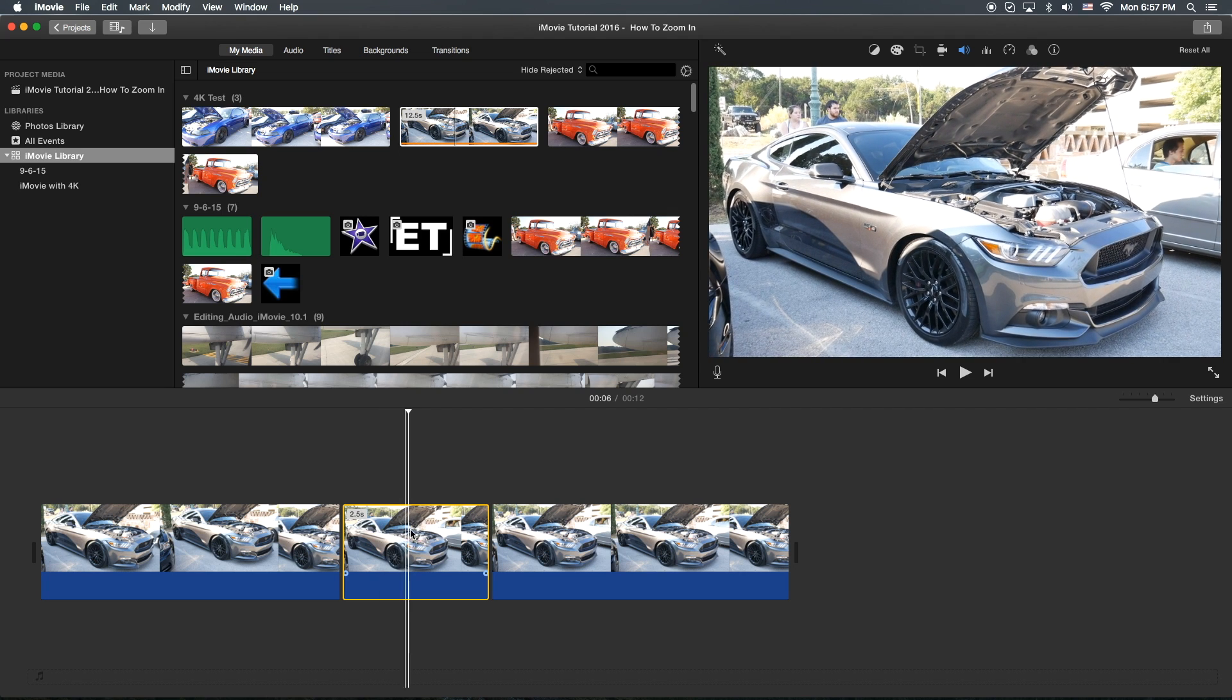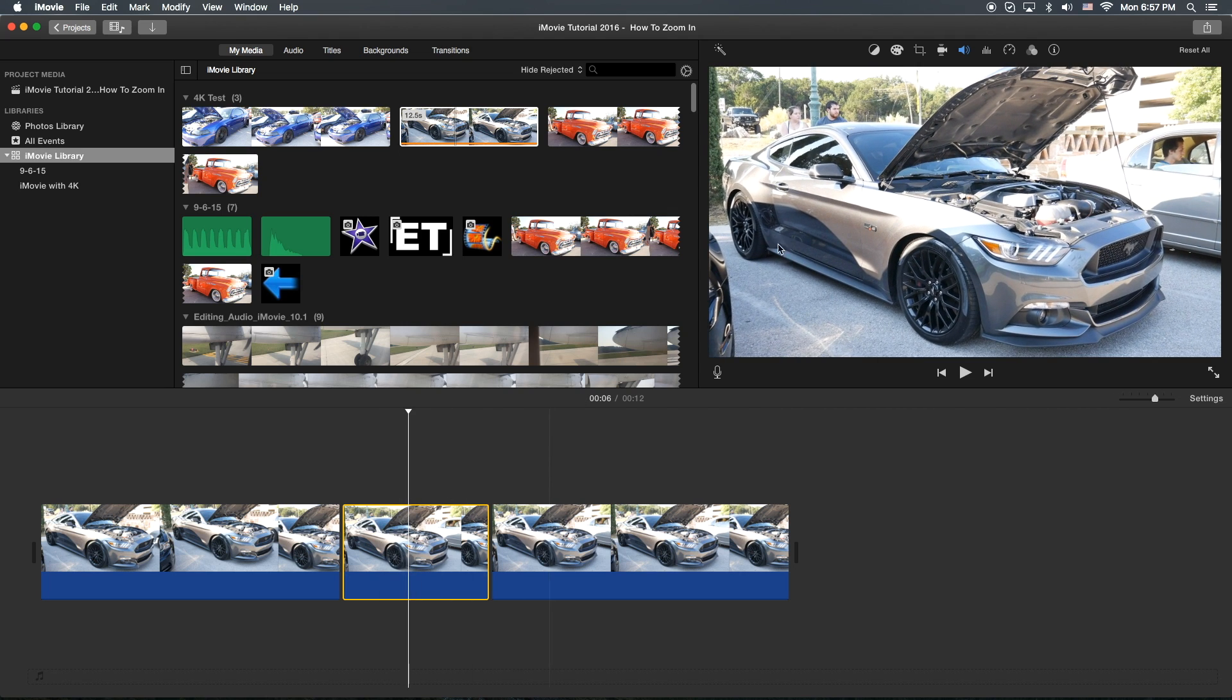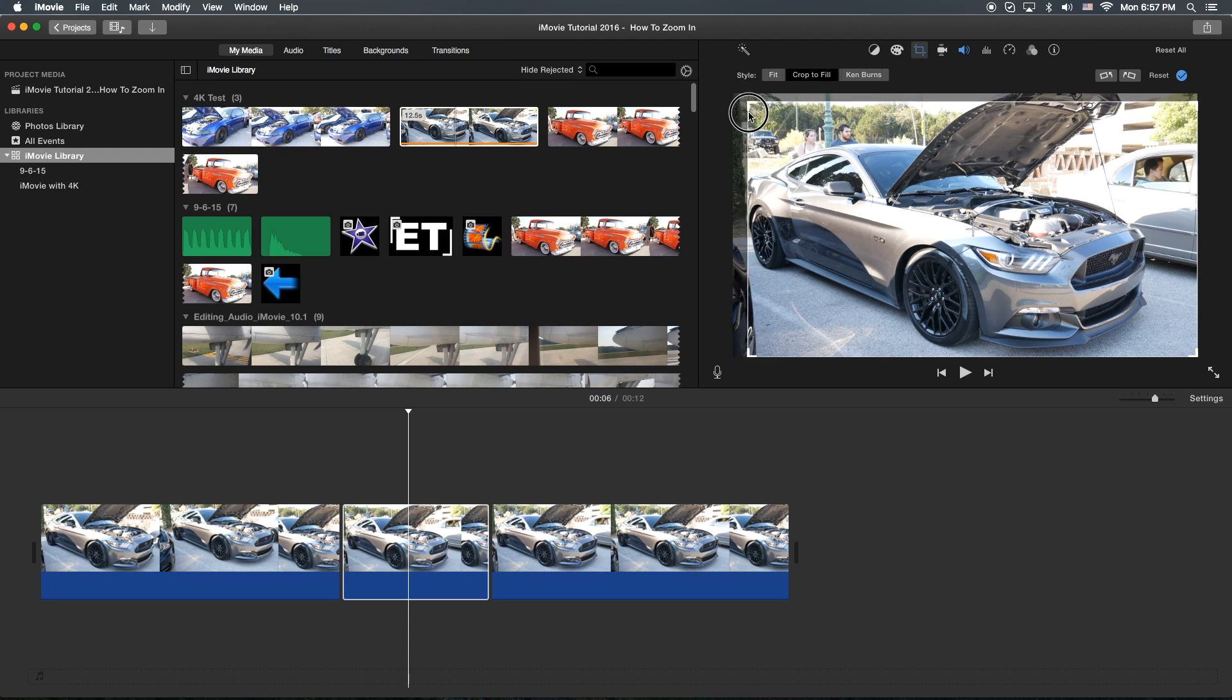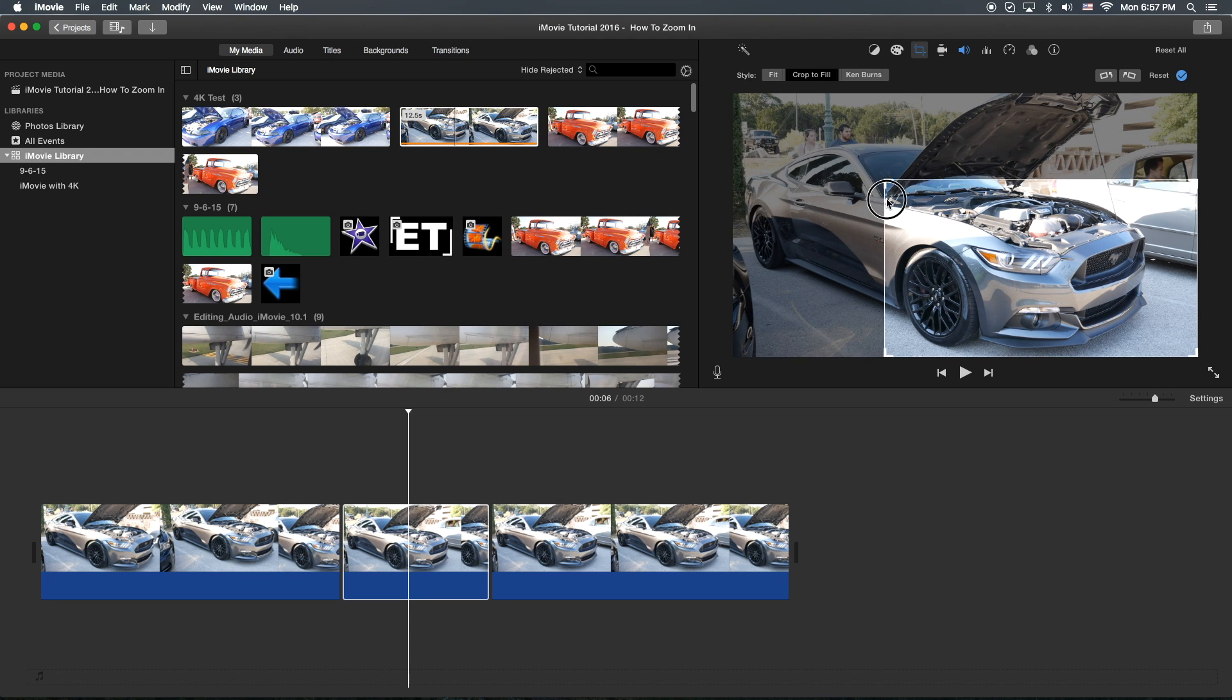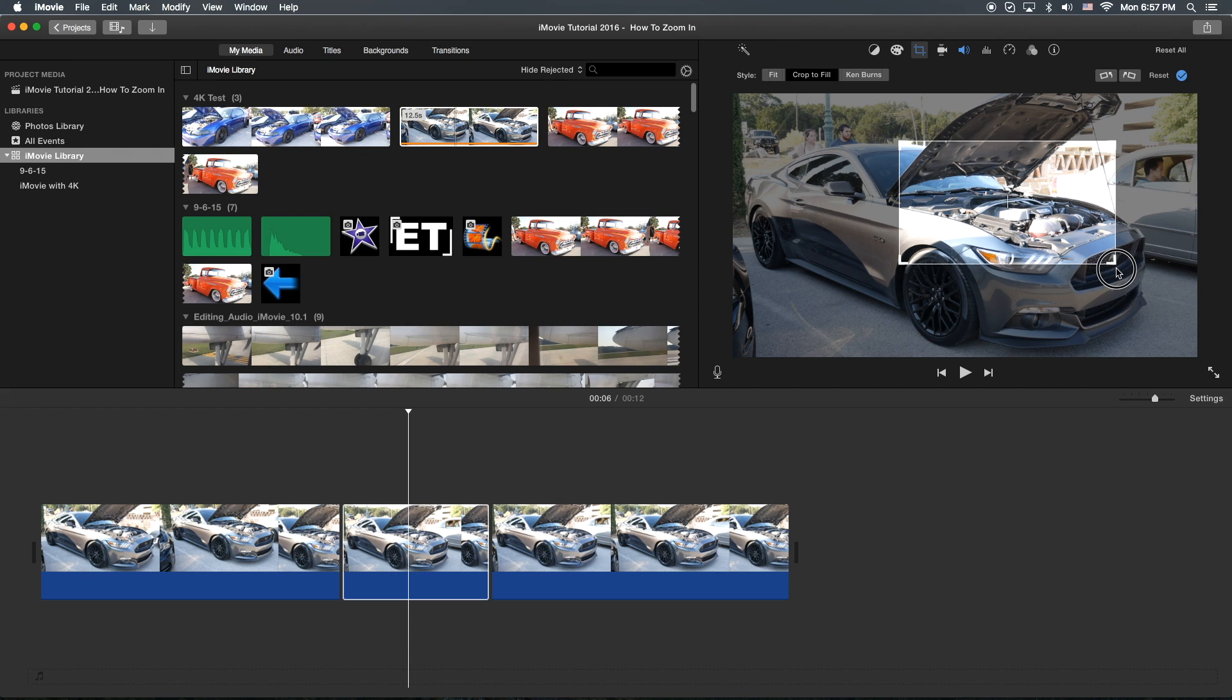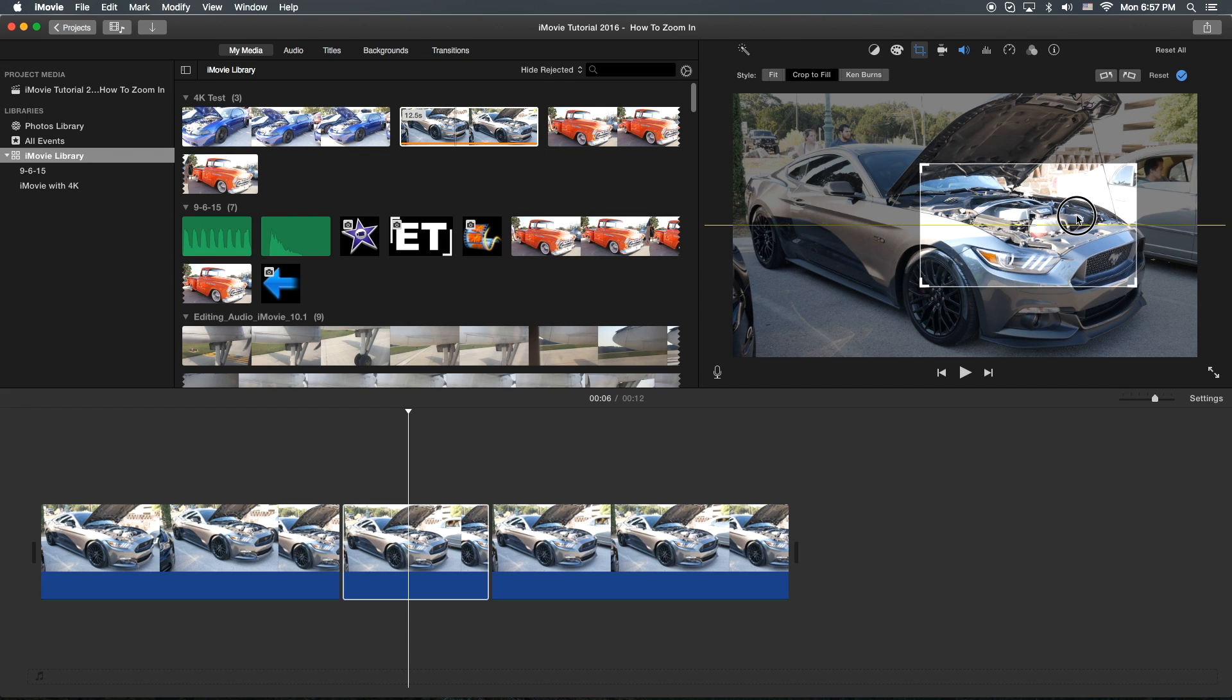let's go ahead and go over here to the cropping tool. We're going to click on that. We're going to crop the fill. And we're going to left click and then drag this box as small as you'd like it. So what it's going to do is actually blow up whatever area you have focused on here to the size of the movie.